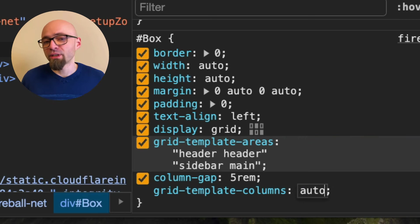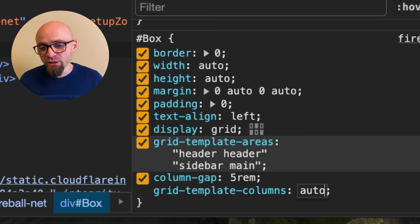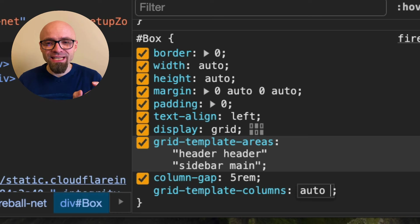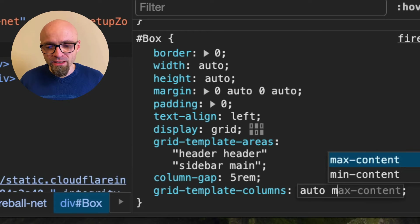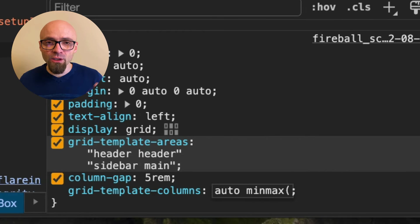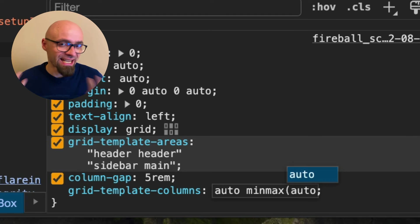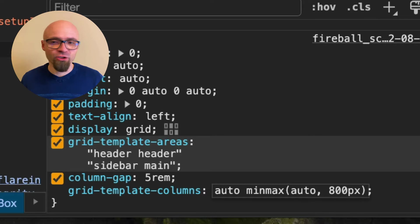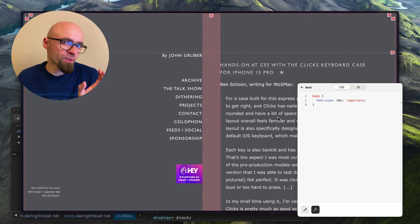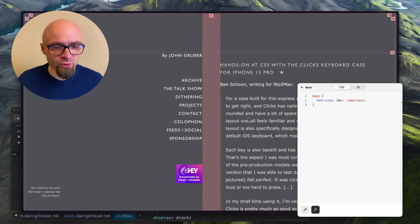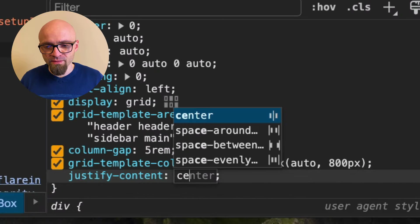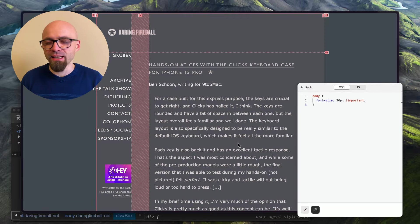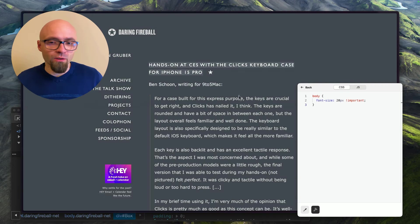For grid-template-columns: the first column (sidebar) will be auto—taking as much space as it needs. The second column will use minmax(), with minimum of auto and maximum of 800 pixels. This still doesn't look ideal because we need to align the columns, so I'll set justify-content: center on the grid. Now the grid is nicely centered and looks exactly as it should.